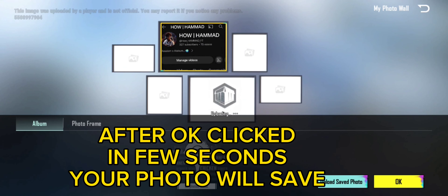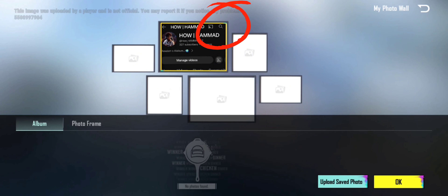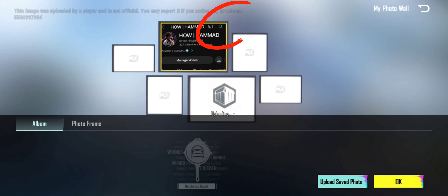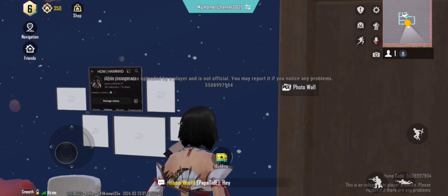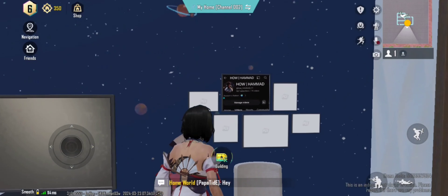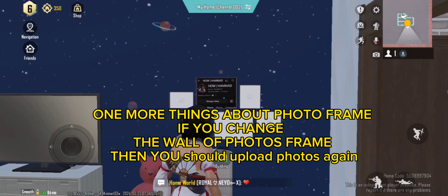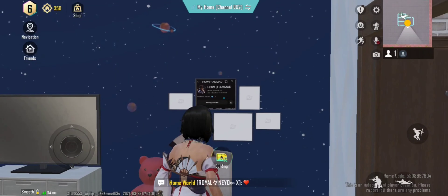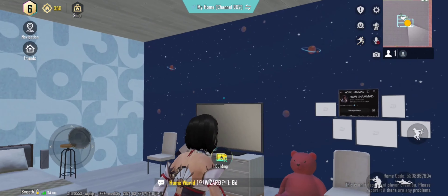After clicking OK, in a few seconds your photo will save. One more thing about the photo frame: if you change the wall of the photo frame, then you should upload the photos again.